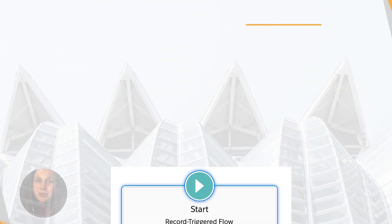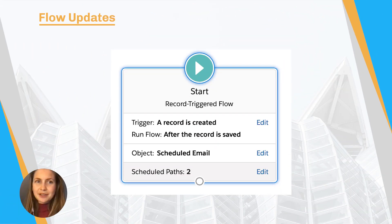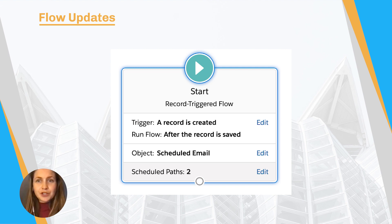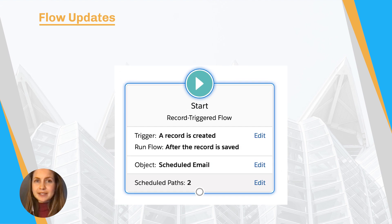First up, we've got Flow updates. Flow is truly becoming the rising star of the Salesforce platform, with huge updates being made in each release. Here are a few standout updates from this release.